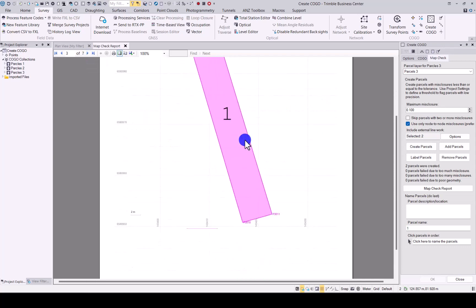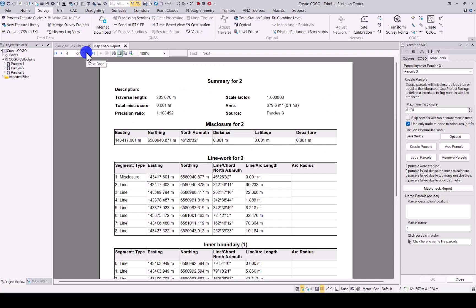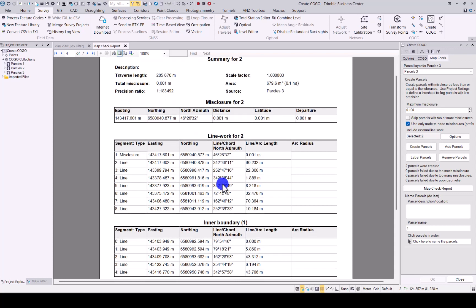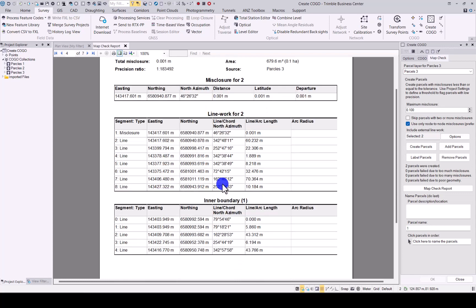There you can see parcel one on its own. And then in the summary for number two, it will exclude the inner boundary from the calculation here. But as you can see, it still gives you the inner boundary segment that it's shown up here.